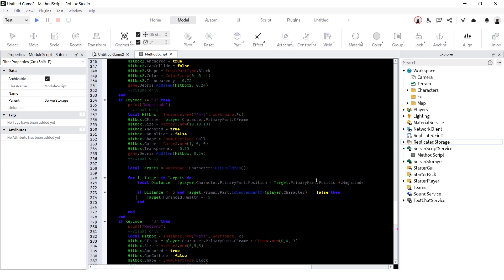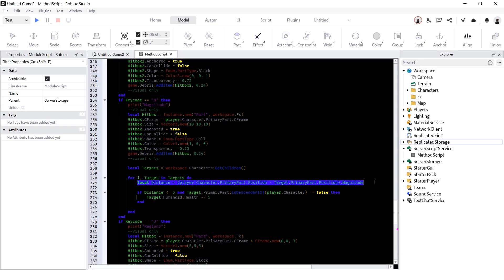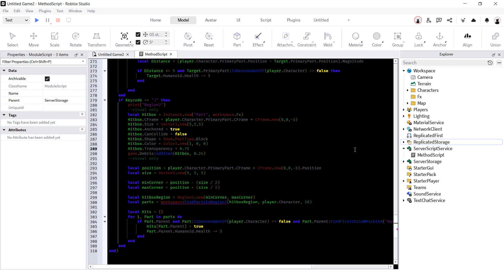All of this is great, but sometimes all you need is a simple distance check. You'll need a table of all available characters. Use for in to loop through it. Calculate distance between player's primary part and target character's primary part using dot magnitude. And check if result is less or equal to desired range. Also, if player is inside of your table, check if target primary part is descendant of a player character.